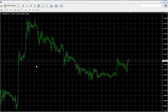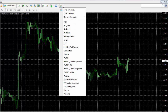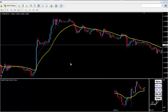Here I have my MT4 platform. I have two options: either use templates or apply it directly to my chart. I'll go ahead and use templates — click here and select ProMTF dark background.